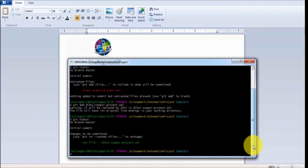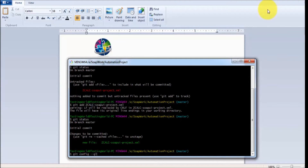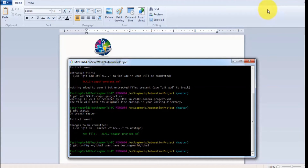We need to use the command 'git config --global user.name' and my username was 'testingwordglobal'. In the same way, I need to set my email ID: 'git config --global user.email' and my email was 'testingwordglobal@gmail.com'. These should match the credentials set when creating the GitHub account.